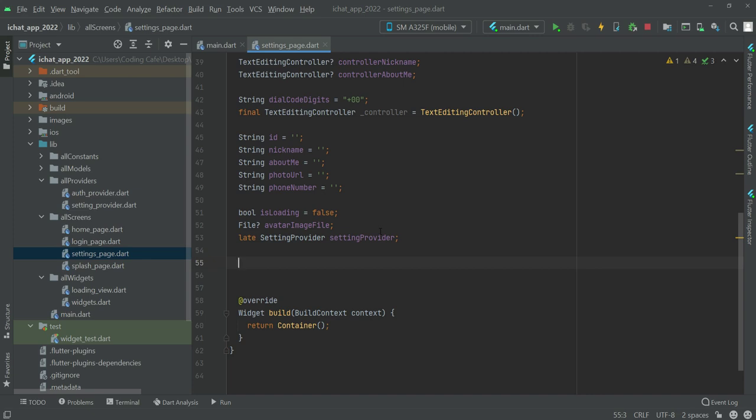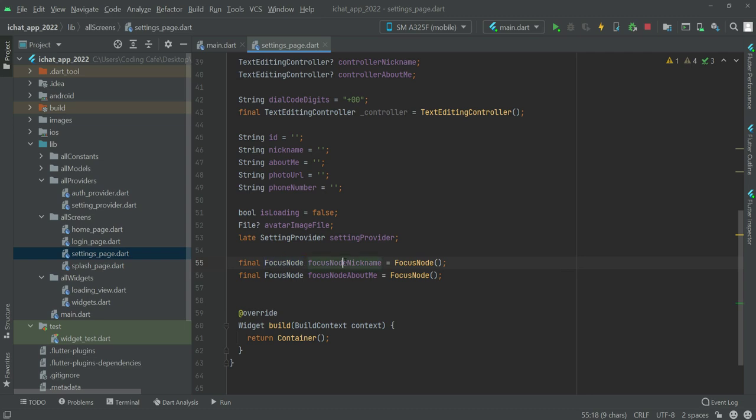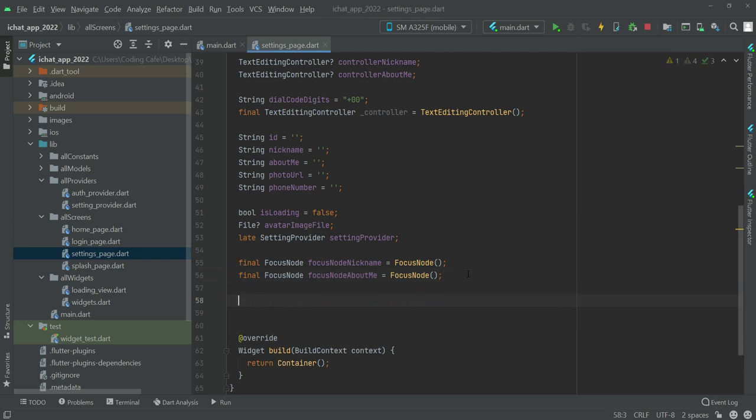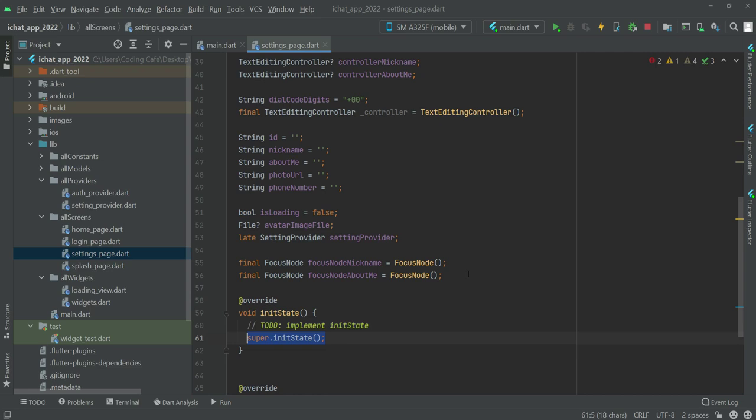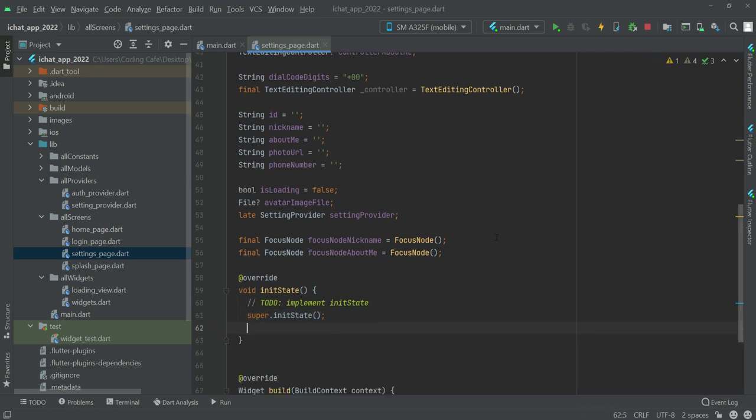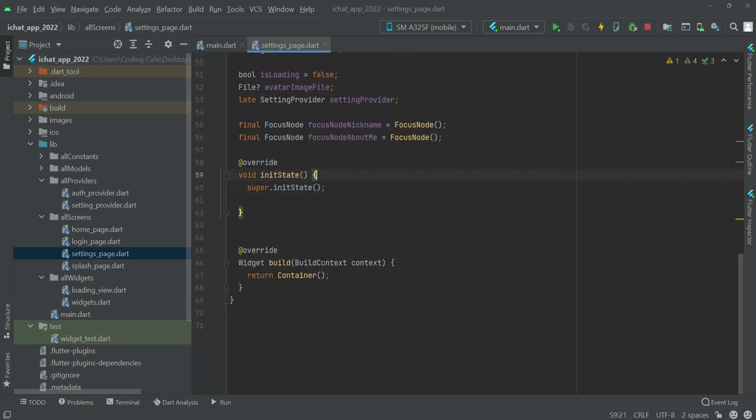And now at last we will declare these two variables which are of type focus node. The first one will be focus node nickname and then focus node about me. Now write down below create an init state and inside this init state we will say...